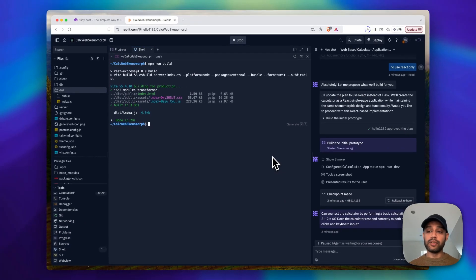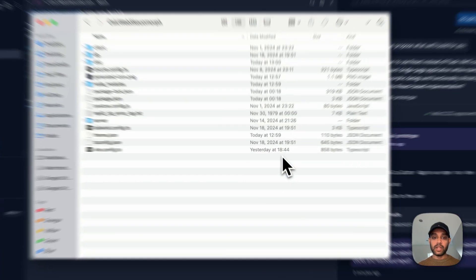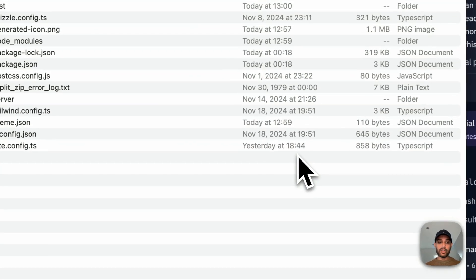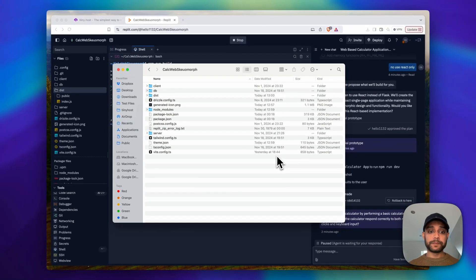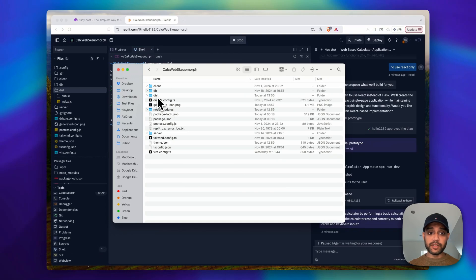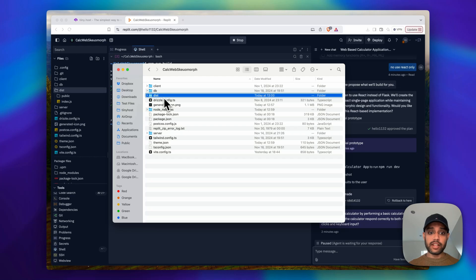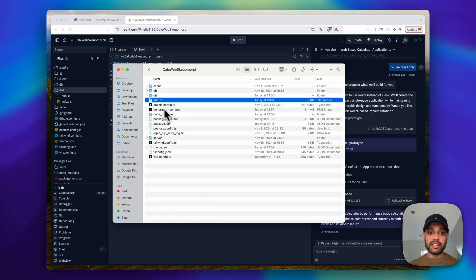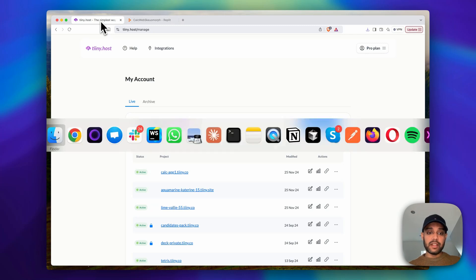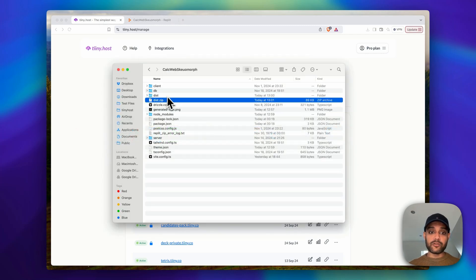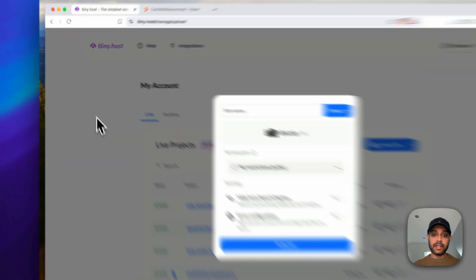Cool, so here's the zip extracted and we just need this folder. So I'm just going to click on the dist, right click, compress. Then we have a dist.zip and then we head over to Tinyhost and literally just drag and drop this dist here.